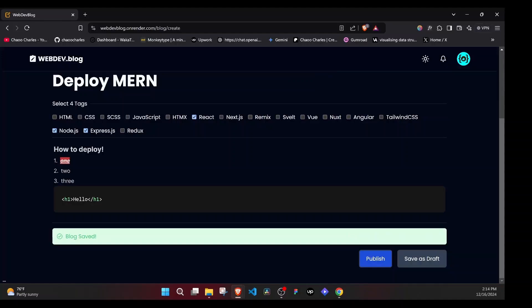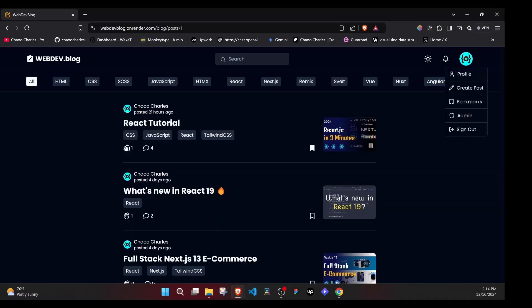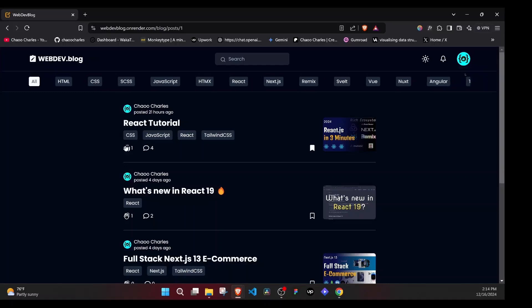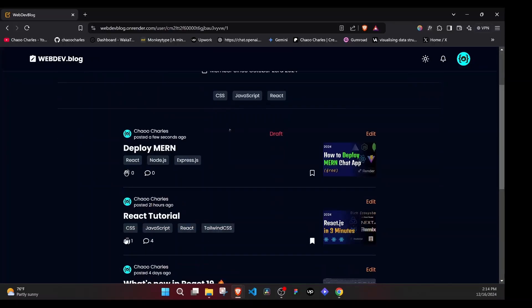I can go back to the main feed here and from the main feed, we will not see it even if I happen to refresh. But if I go to the profile, we will see it. So let's go to the profile and look, we have it right here. Deploy MERN, it's draft and we can be able to edit.